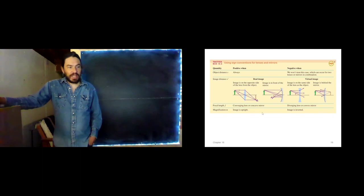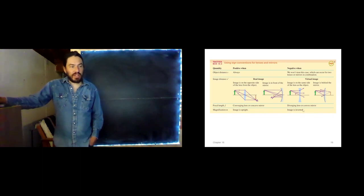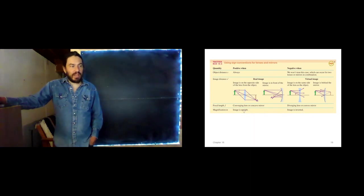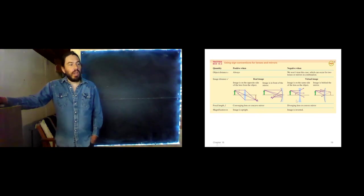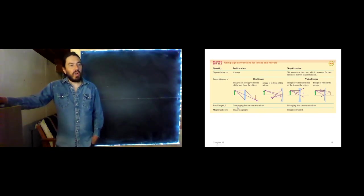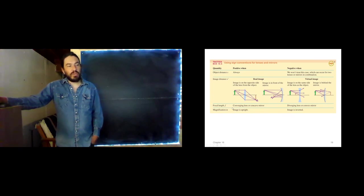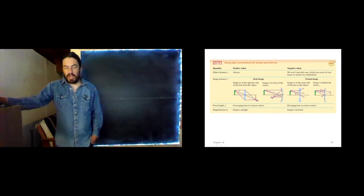For magnification: if the image is inverted, that is a negative magnification; if the image is upright, that is a positive magnification. Notice that virtual images are always associated with negative image distance, and real images are always positive. For focal length, a diverging lens or mirror is negative, and a converging lens or mirror is positive.